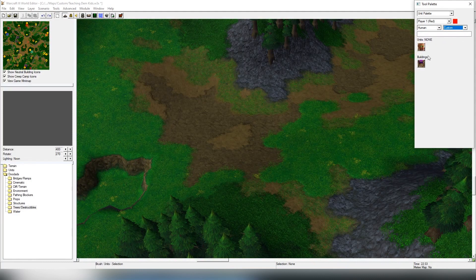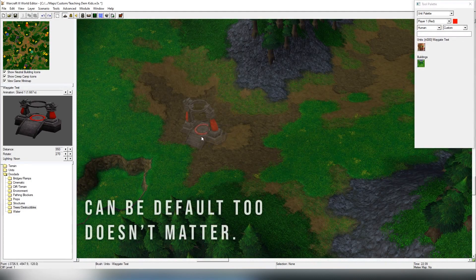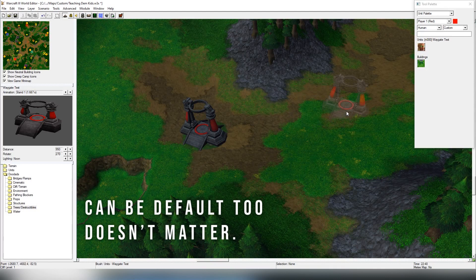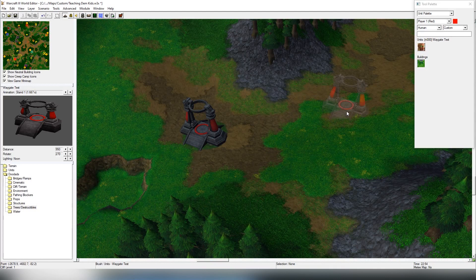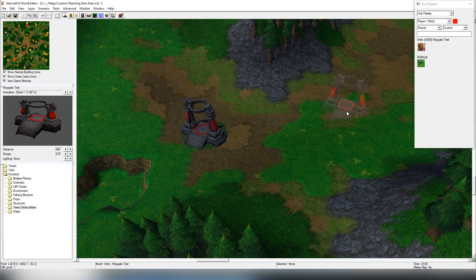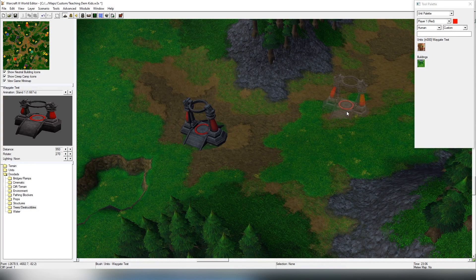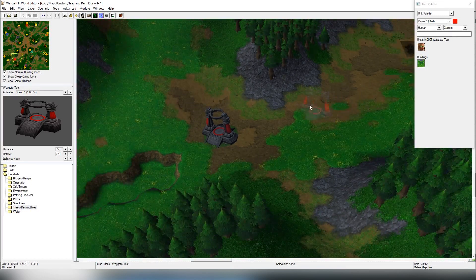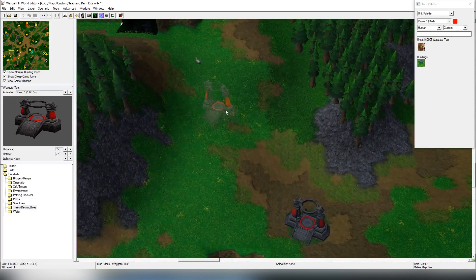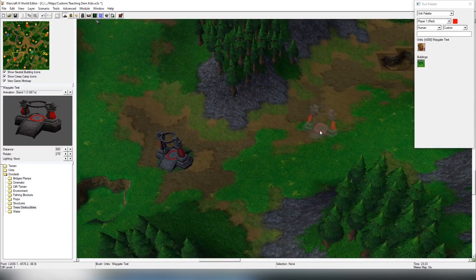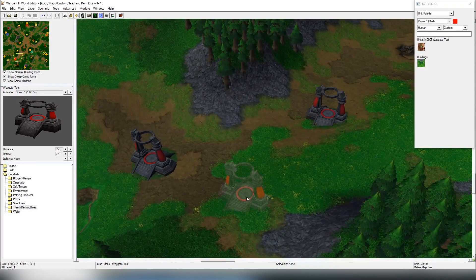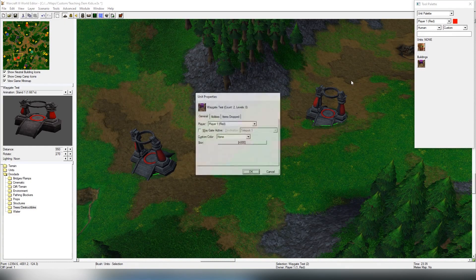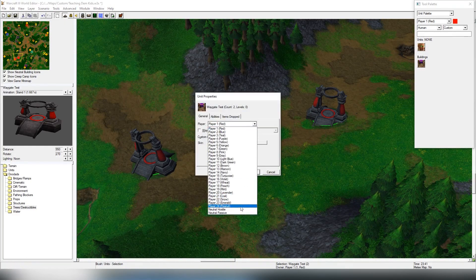I have a custom unit which I've created, the waygate. You need obviously two of them in certain cases. You can just create one in case you just want a one-sided transfer, but in this case I think most people want to have one that teleports you from point A to point B. We're going to be selecting both of these and we're going to be changing it to neutral passive.